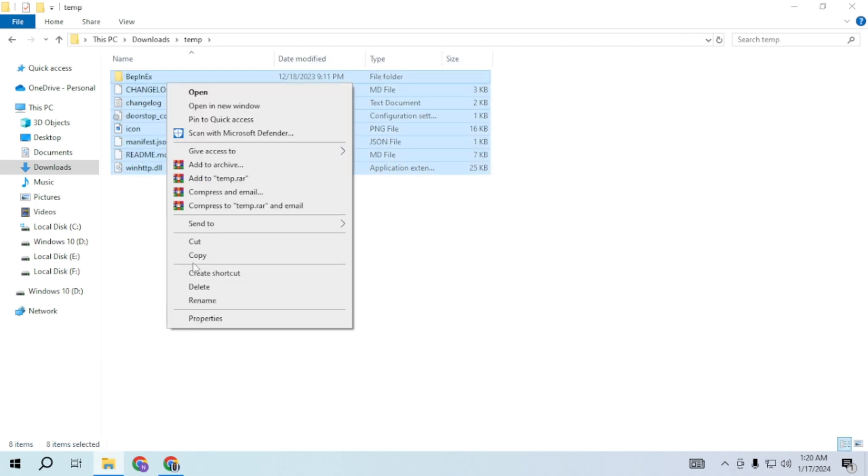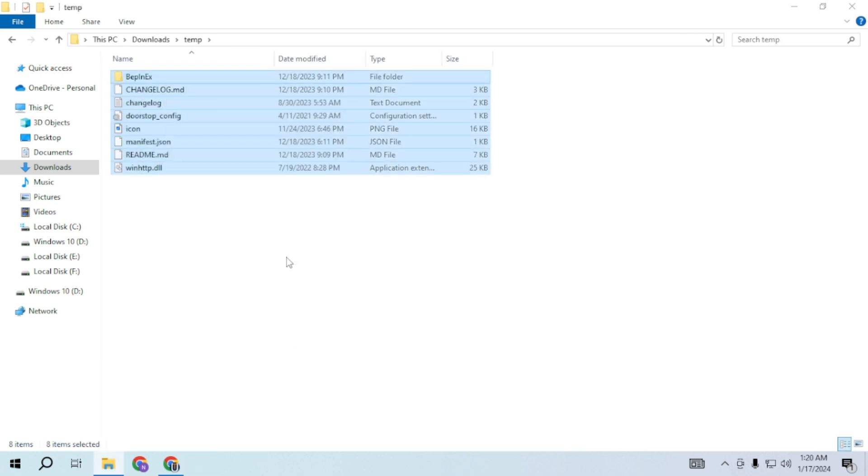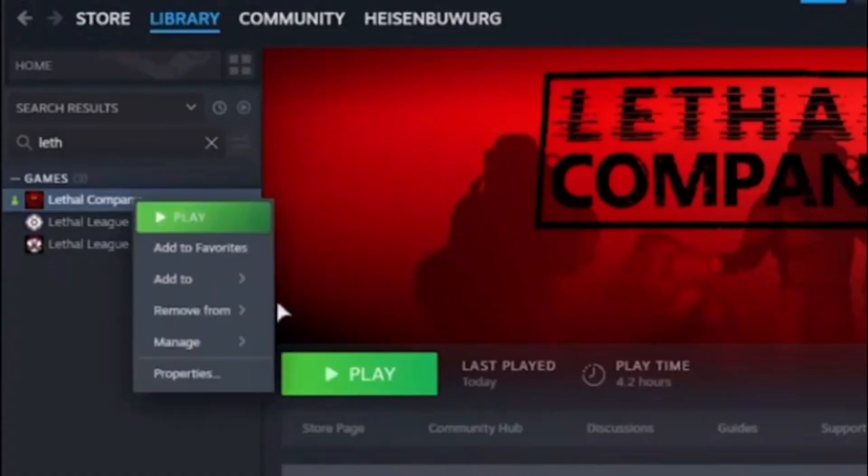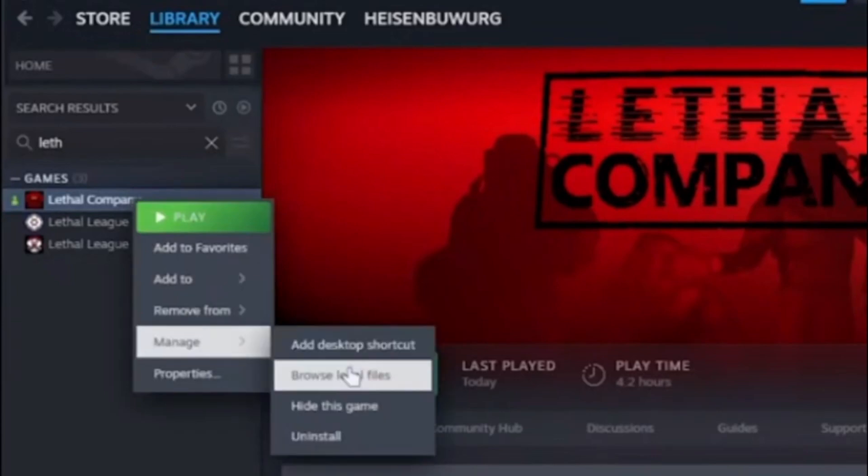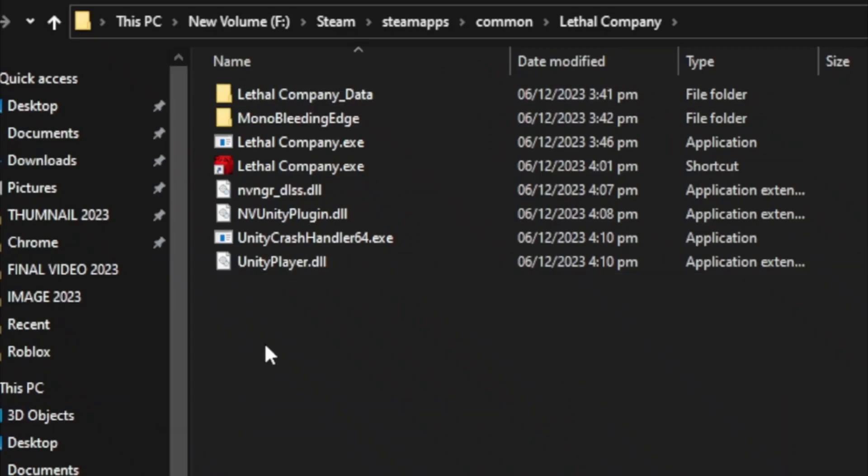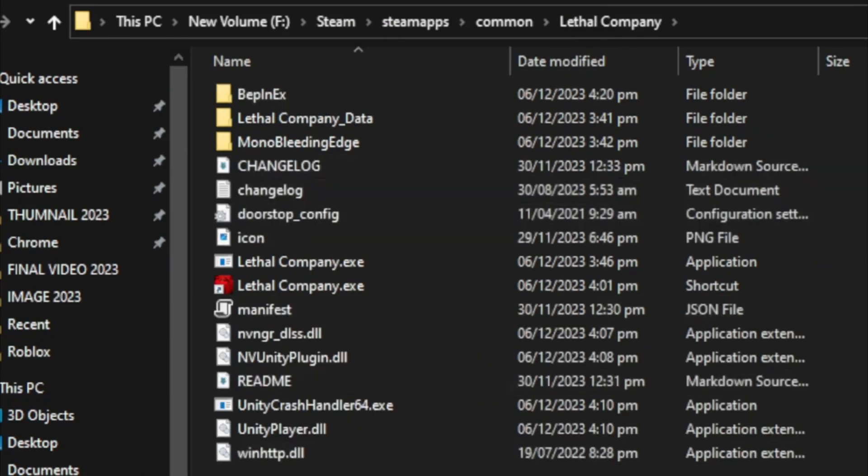Once extracted copy these files. Open Steam. Right click on Lethal Company. Select manage and choose browse local files. Inside paste these files.